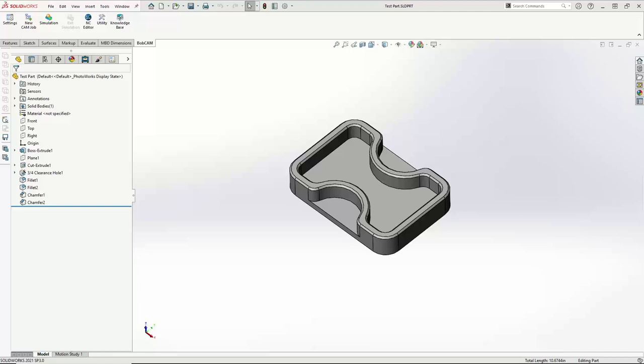We'll be working inside of Bobcam for SOLIDWORKS. I'll be using V9, but a lot of the stuff we're doing should translate just fine into V8. Potentially some differences with Open Pockets, but we'll figure it out.